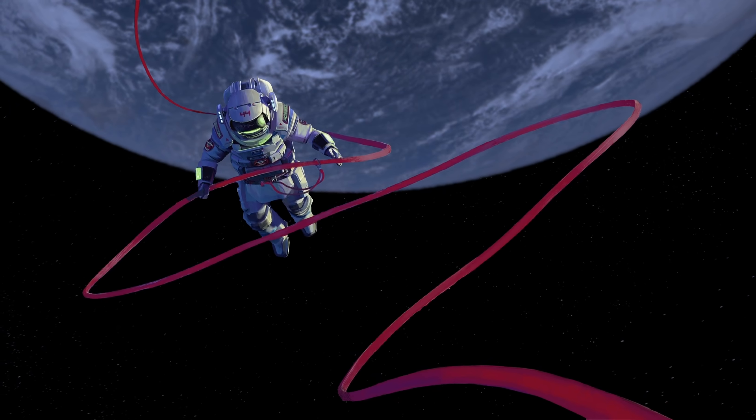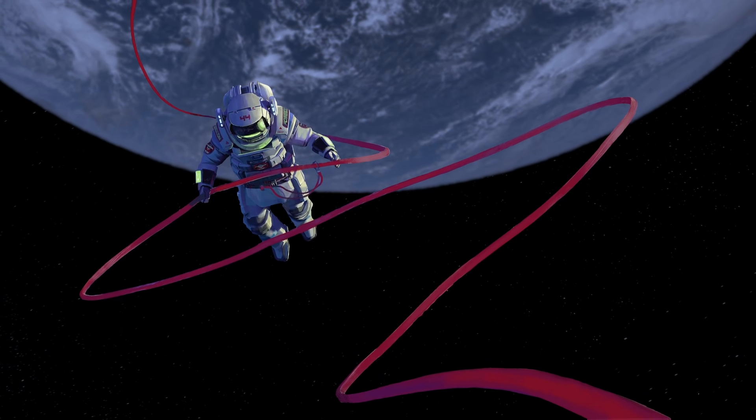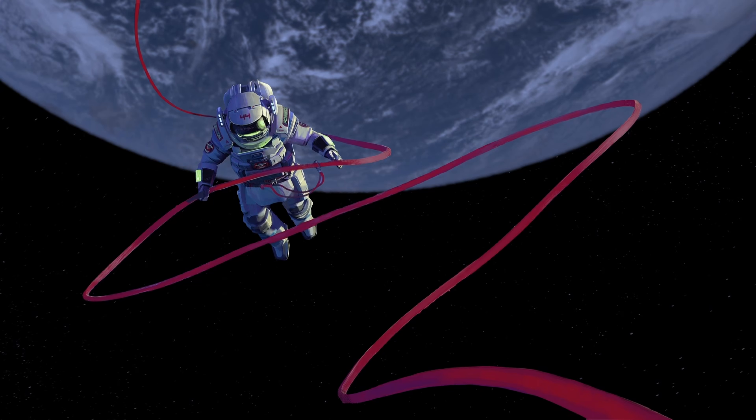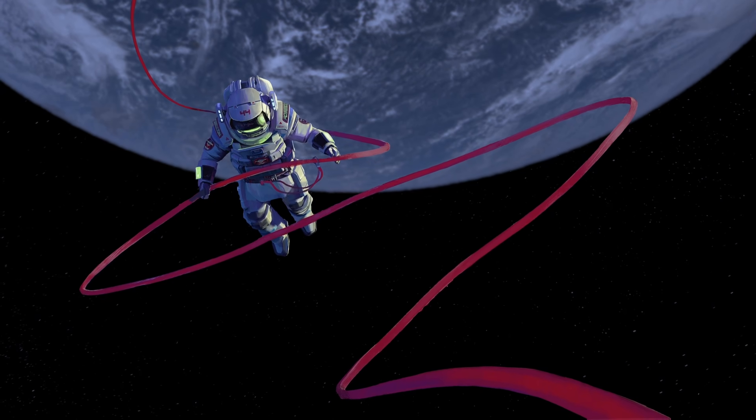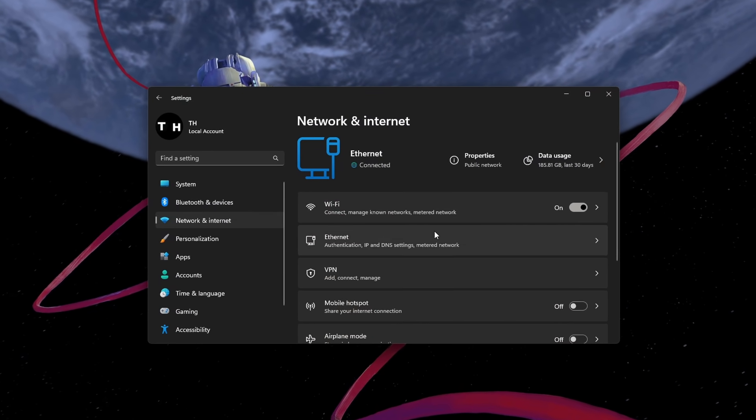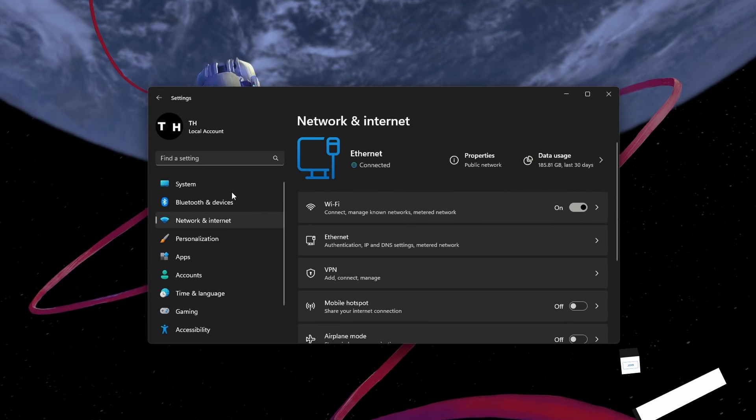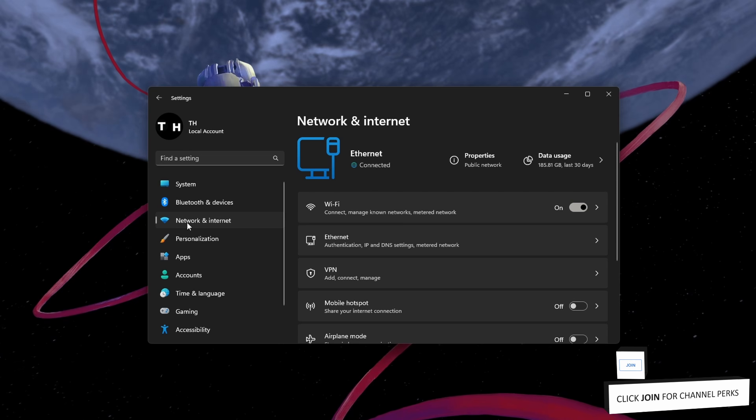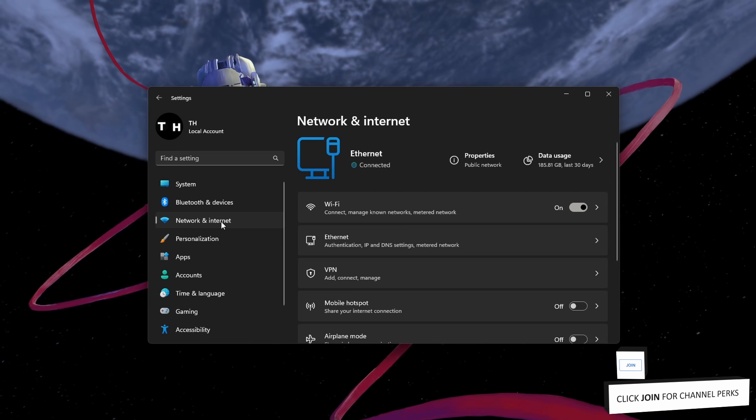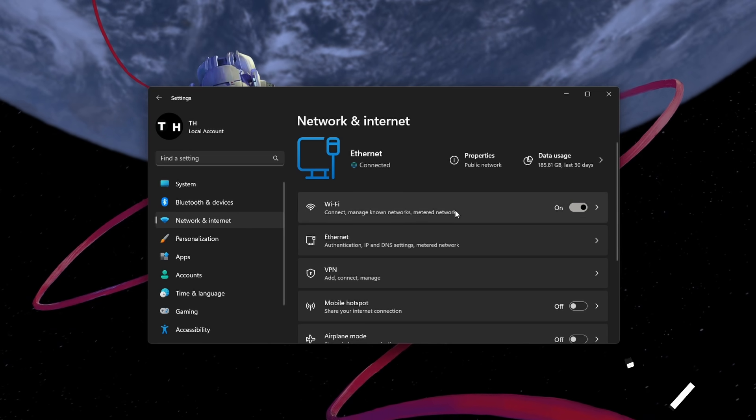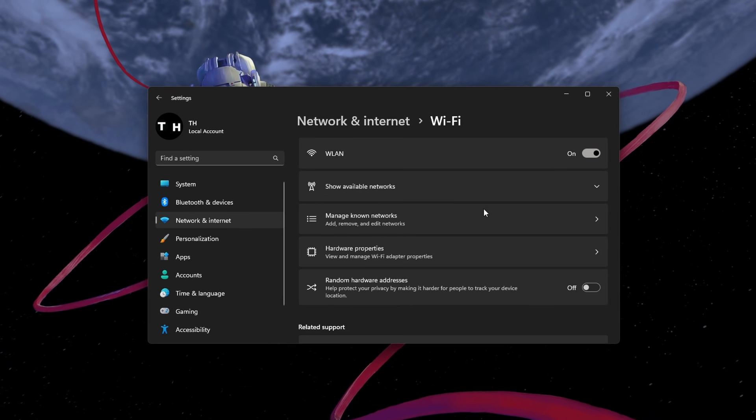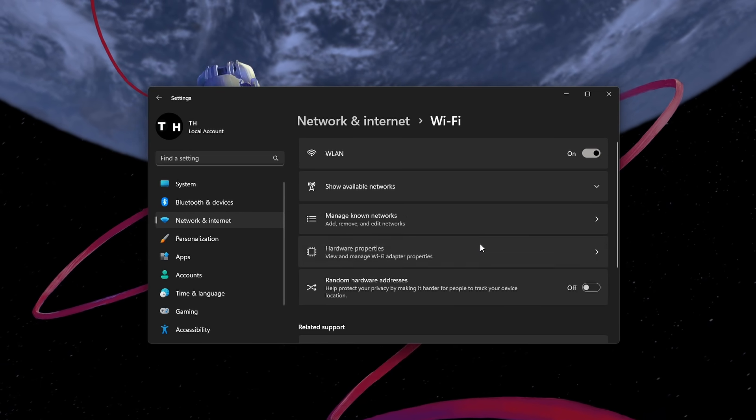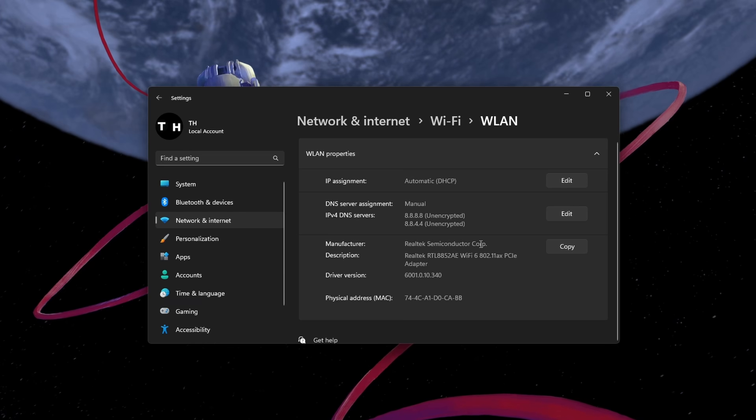Lastly, if nothing helps you out, then you will have to change your DNS server addresses. On Windows 11, open up your settings. In the Network and Internet section, select your network connection and click on Hardware Properties.